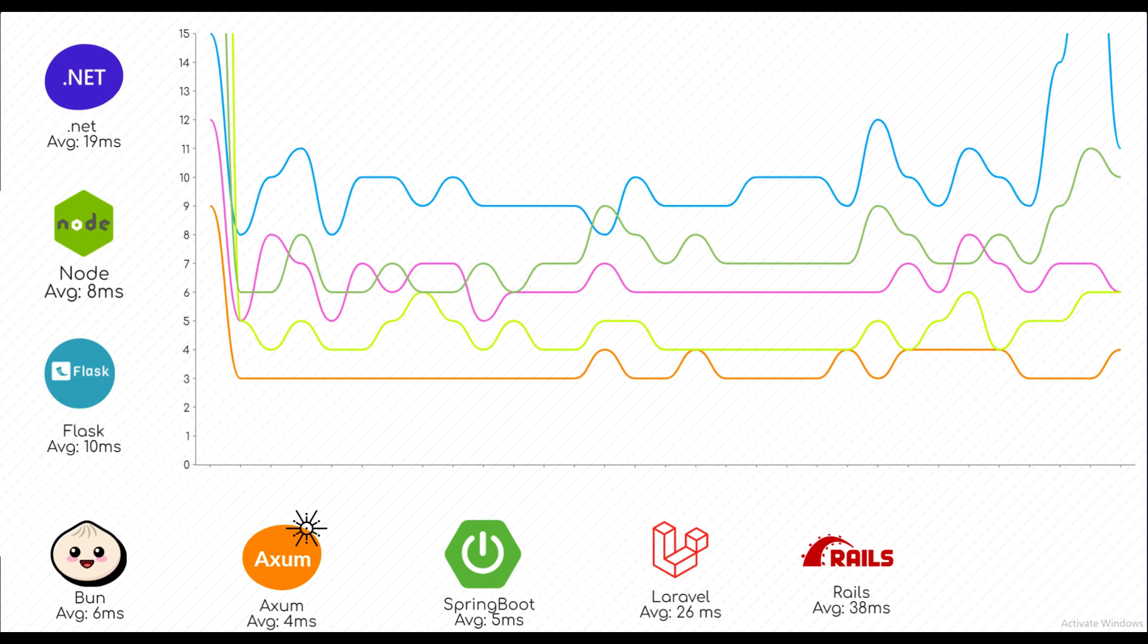Bun also performed really well. It was slightly worse than Spring Boot but overall it was still really good.